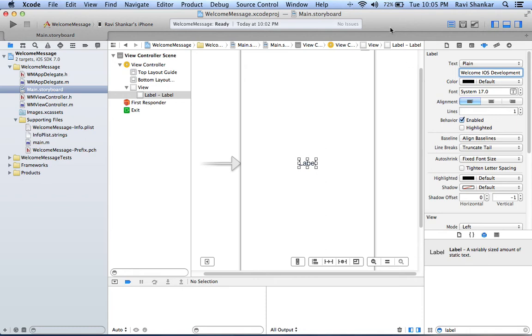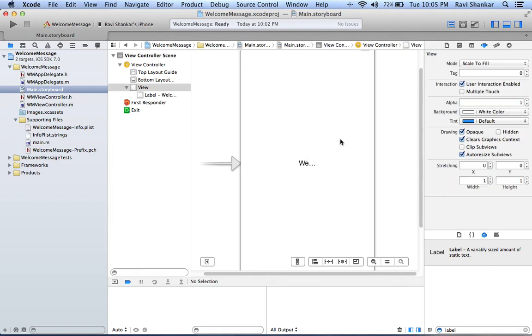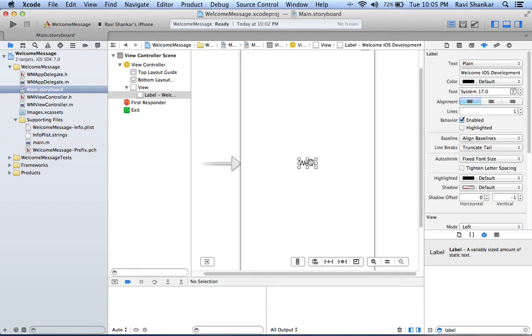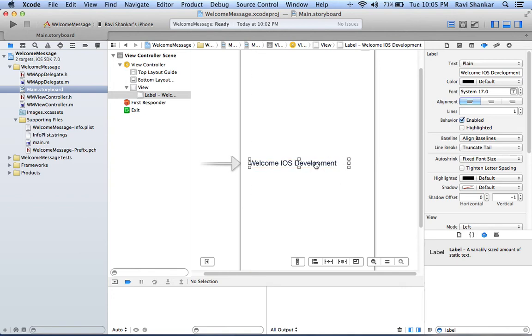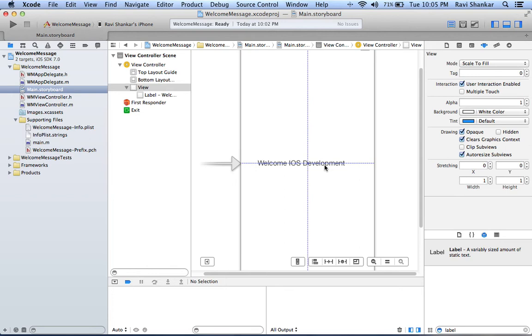Let's say welcome to iOS development. Since our text is too big we need to drag and resize our label so that the full text is displayed. You can just center your label.